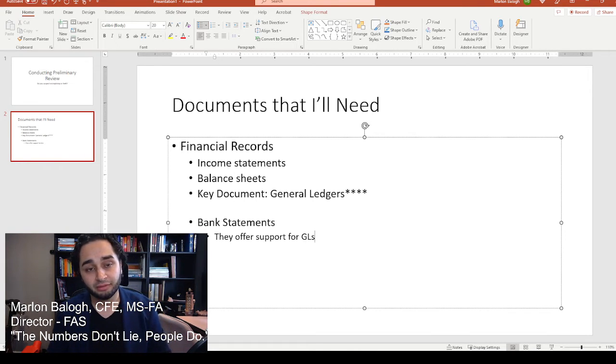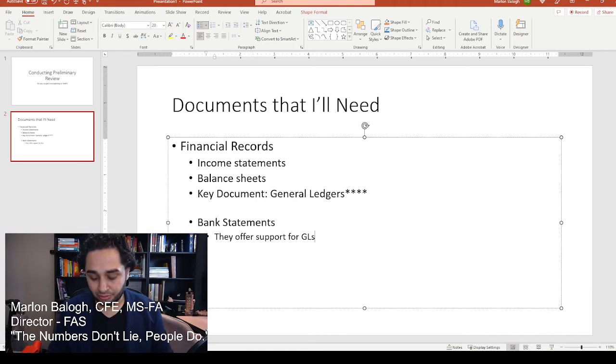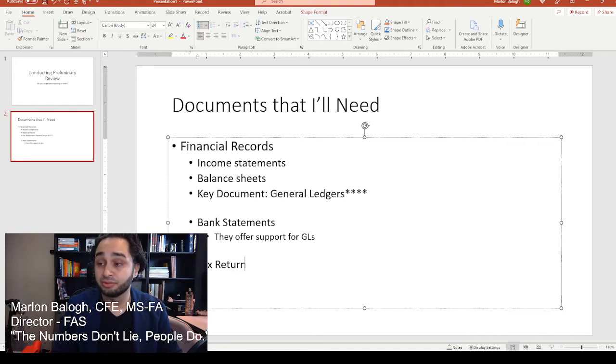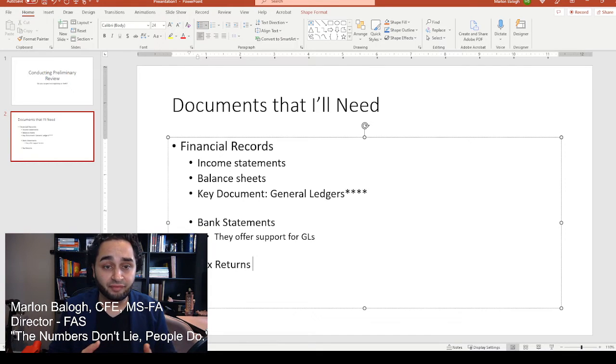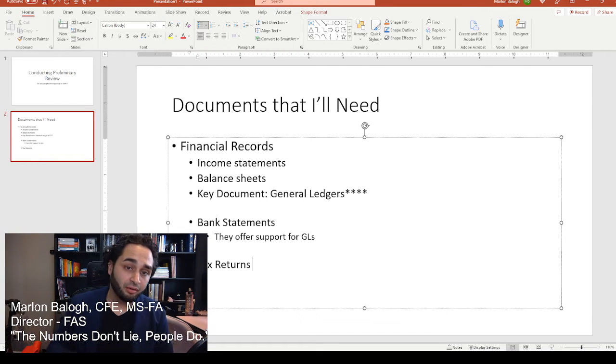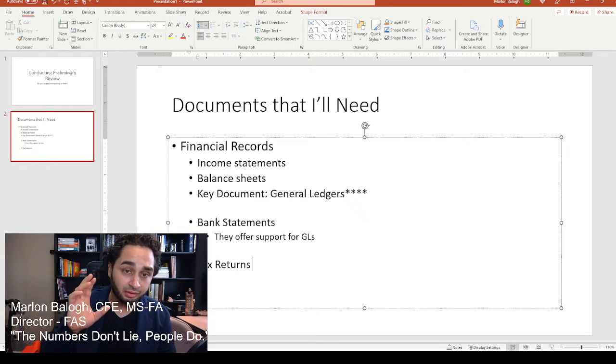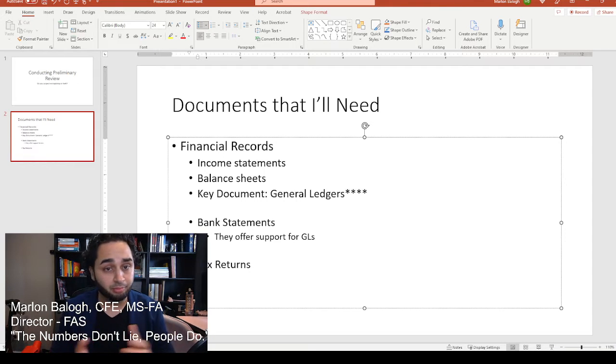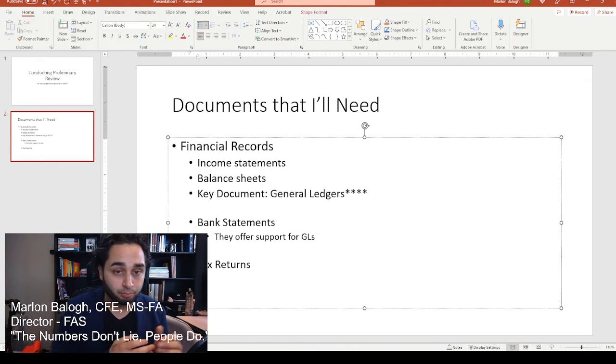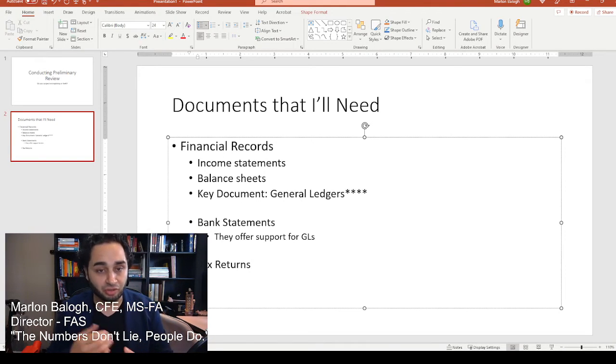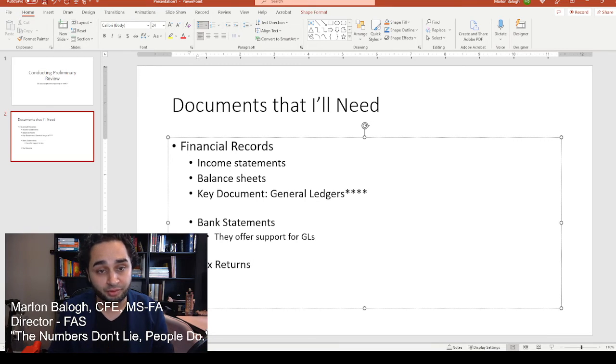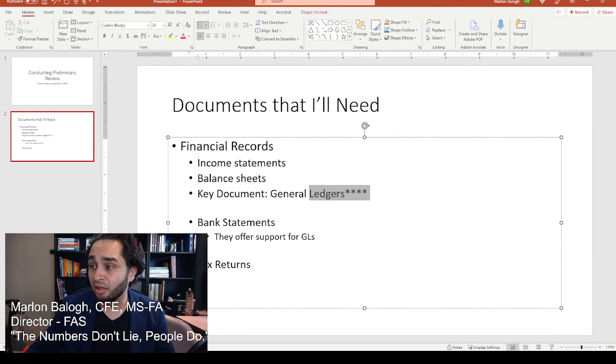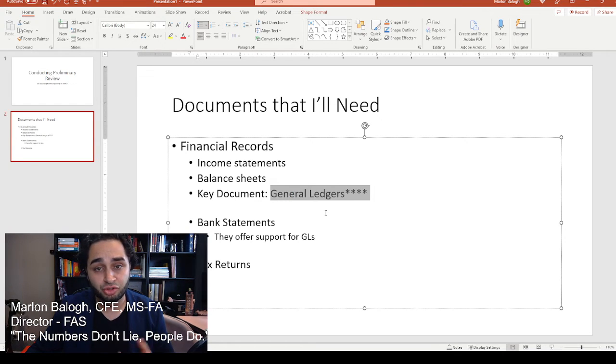What else are we looking for? We're also looking for tax returns. Did they file the tax returns properly? Are the assets valued in proportion to what is known in the financial records? This offers more support, but mainly the underlying key document is your general ledger.